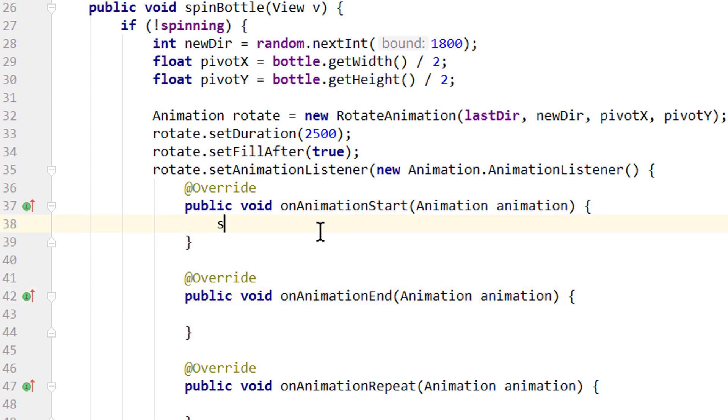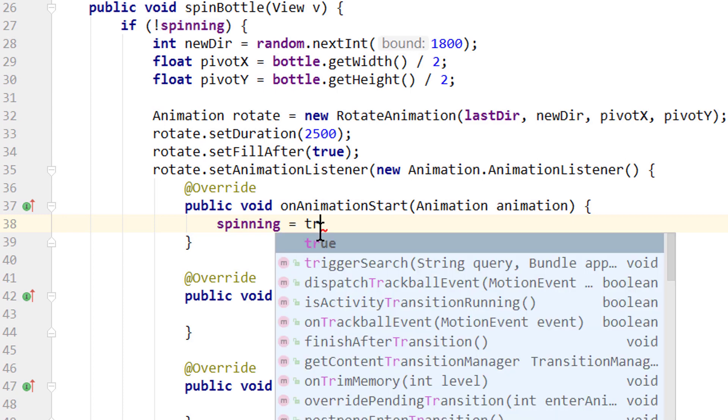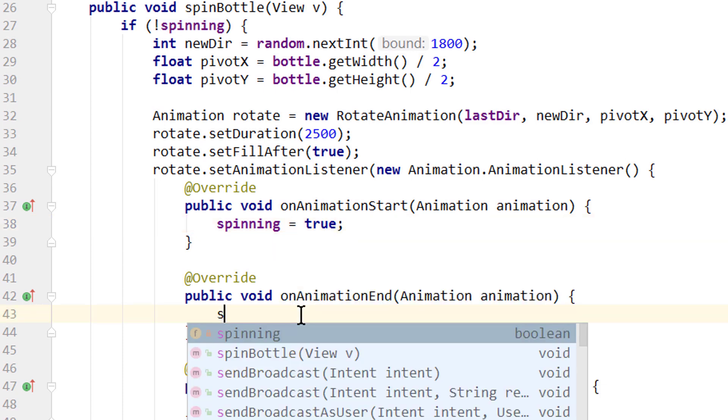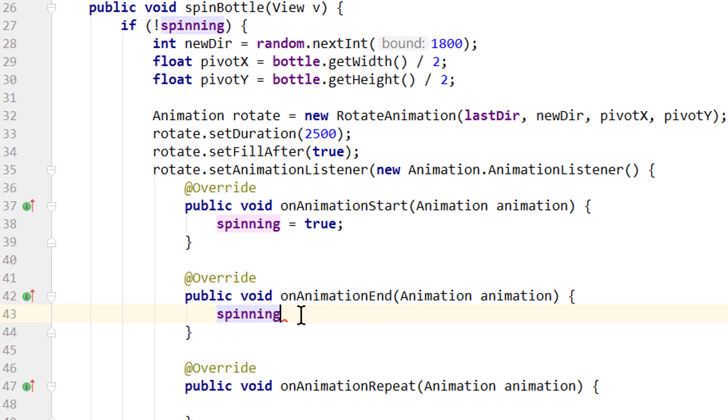When the animation starts, we want to set spinning to true. Because our bottle is spinning. And when the animation ends, we want to set spinning to false again. And now we won't be able to start a new animation while our animation is running. Only after it ends. Let's test it.